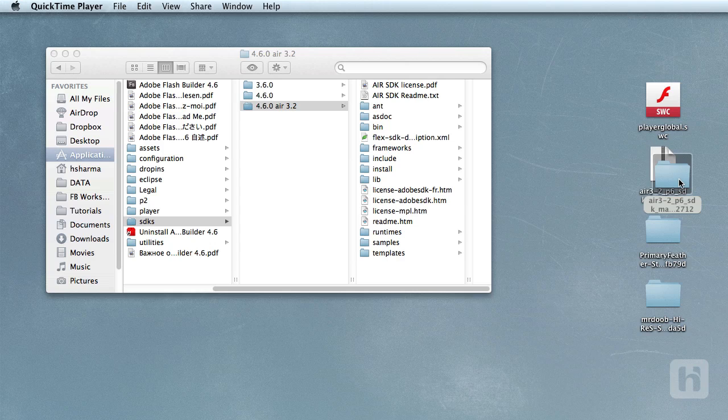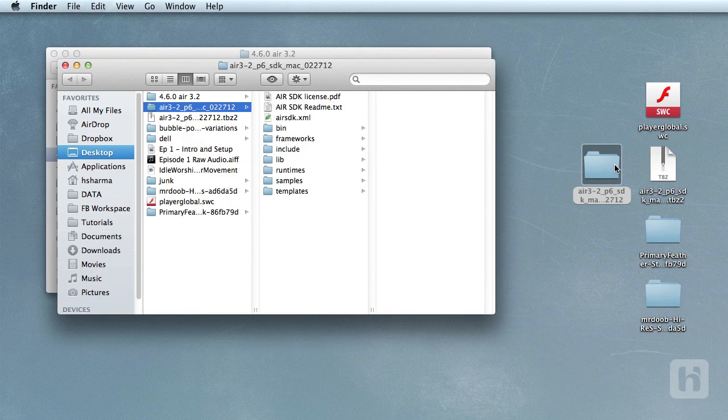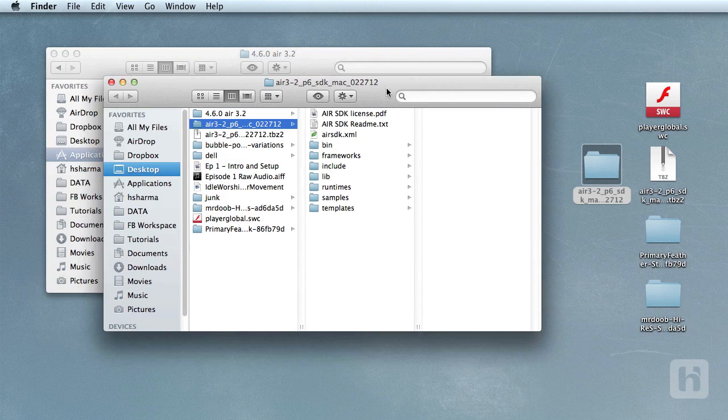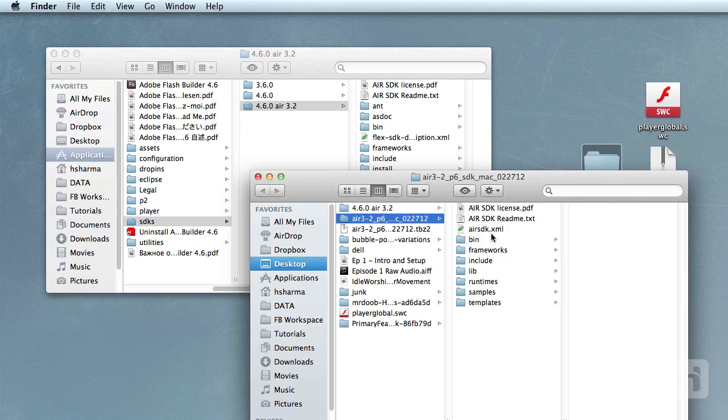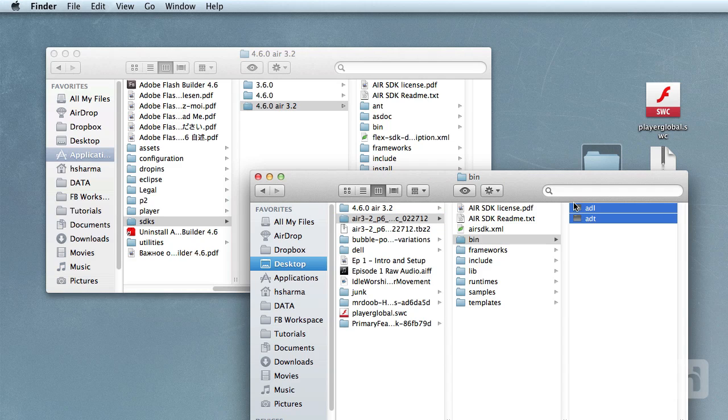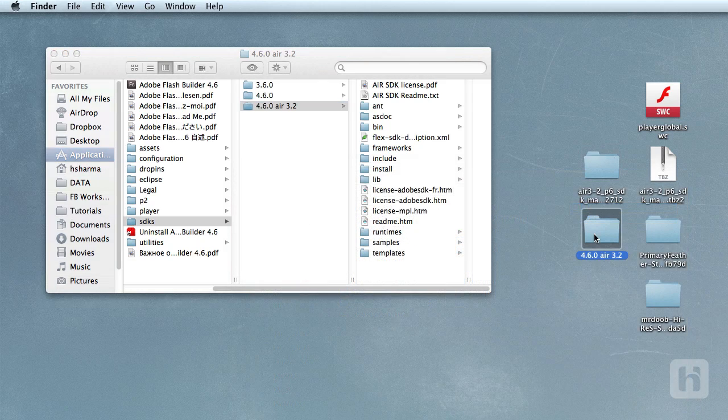Mac users, keep in mind not to directly copy and paste over into this directory. On Windows, it works well. On Mac, it is recommended to get into each folder and replace the files and not directly the folders. I've already done all that and here is my folder.